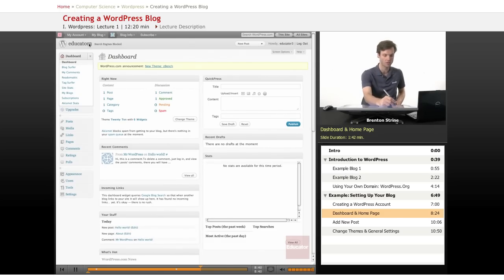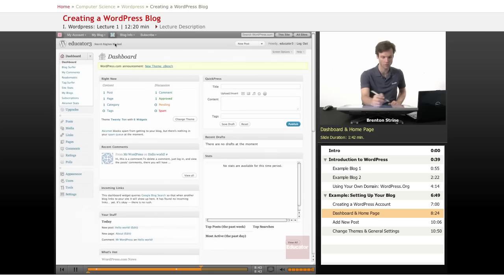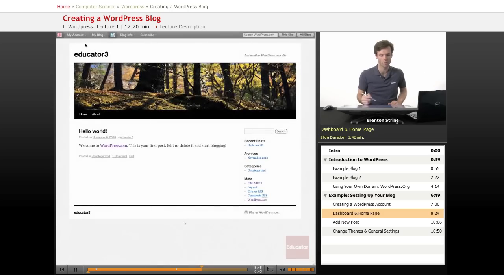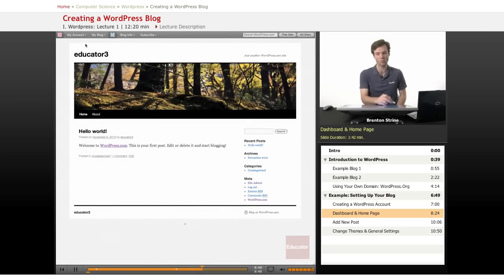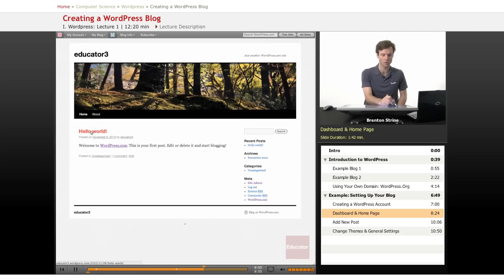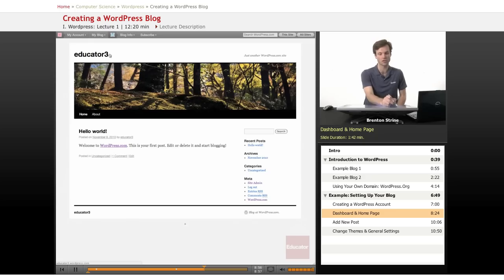Now if you want to actually see what it looks like, you can click on this link here. And it gives you just a default template with a default post. So compare this to the ones you saw before. It's not as pretty. It needs a lot of work. But you can see the same sort of elements. There's a title.